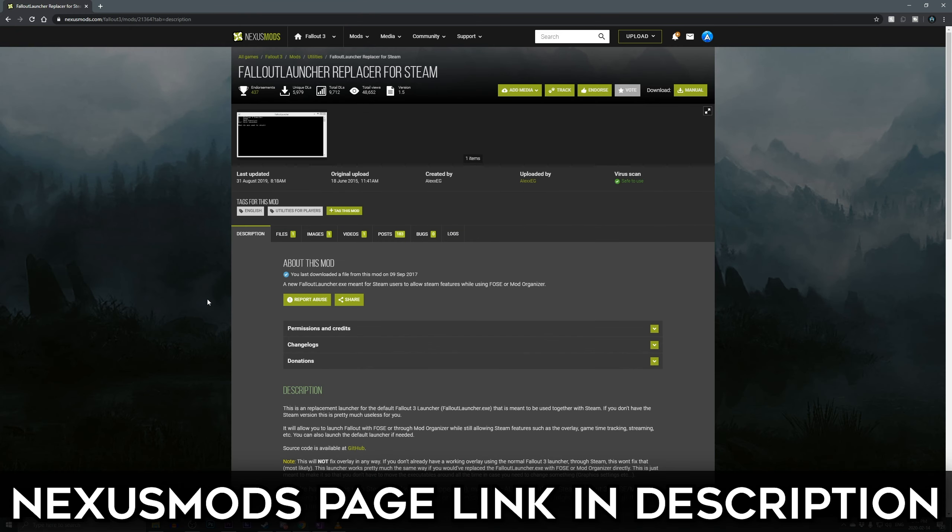So to get started, you'll want to go to the Nexus Mods link down in the description below, and you'll be greeted with this mod page.